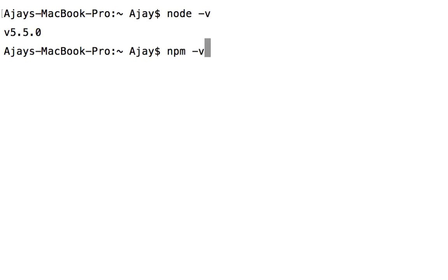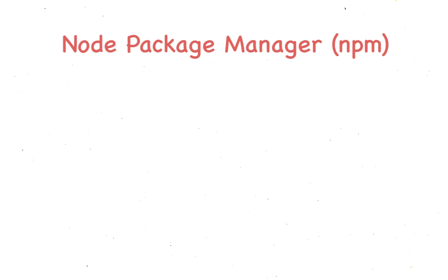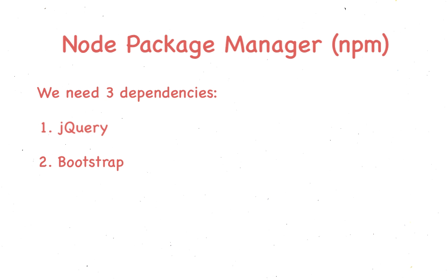So now we have Node and npm. Excellent! With npm, we can install the packages required for the project. Right now, we have three dependencies: jQuery, Bootstrap, and Mustache.